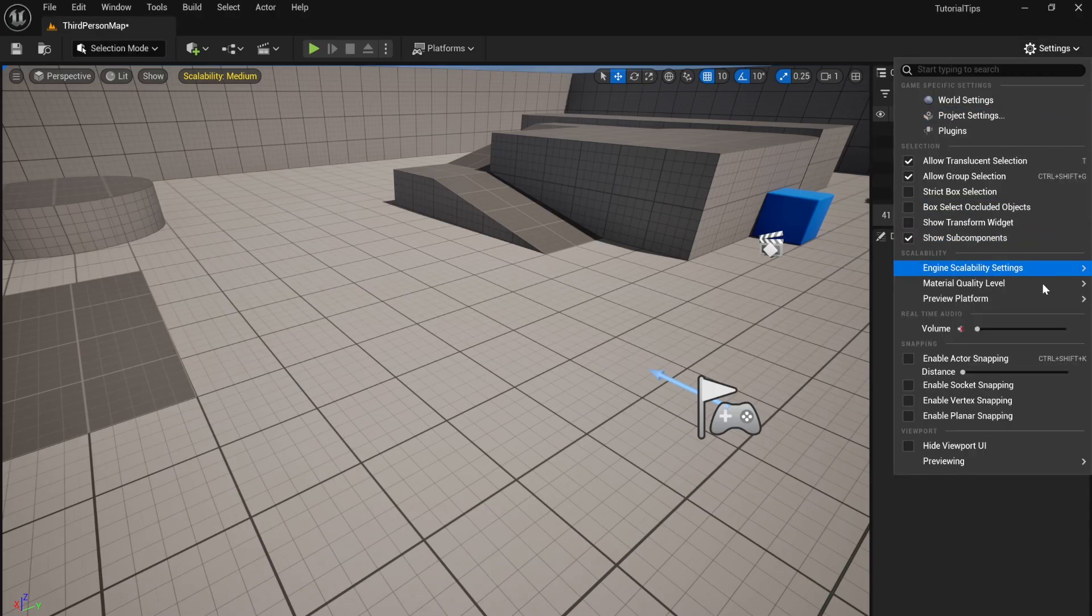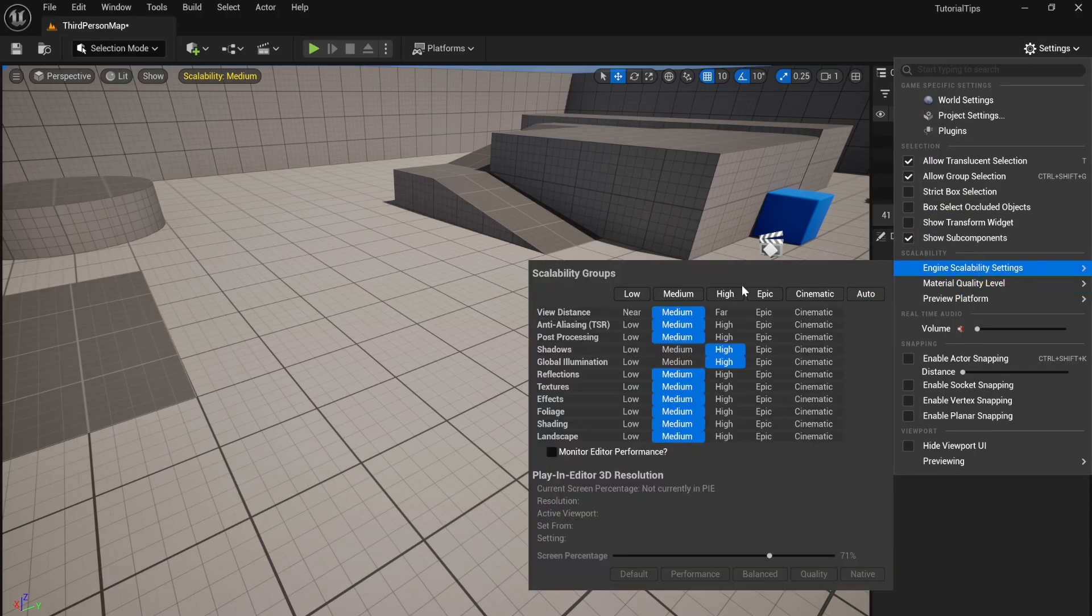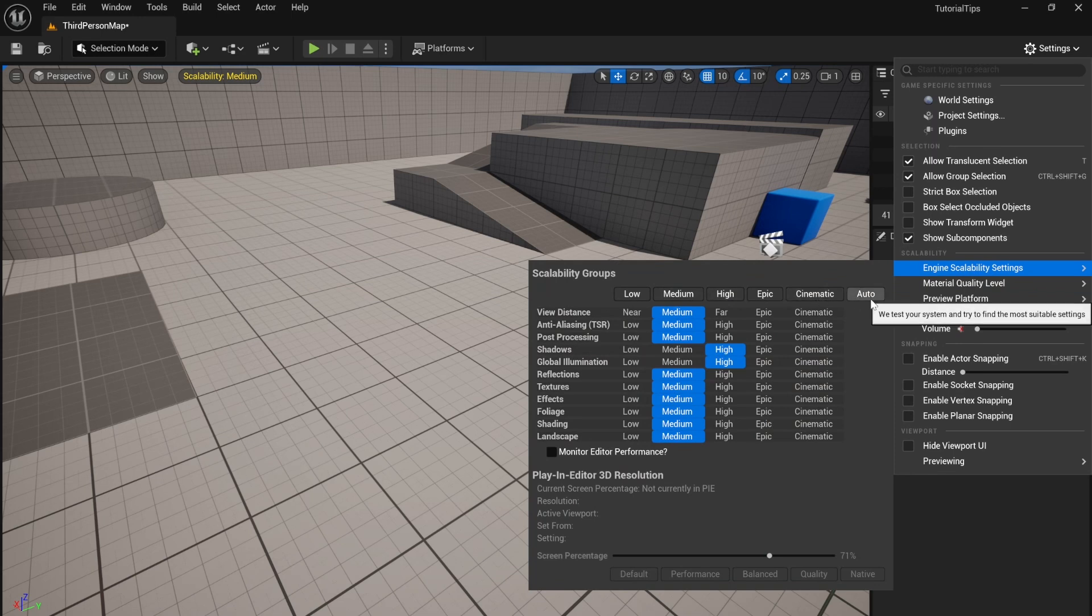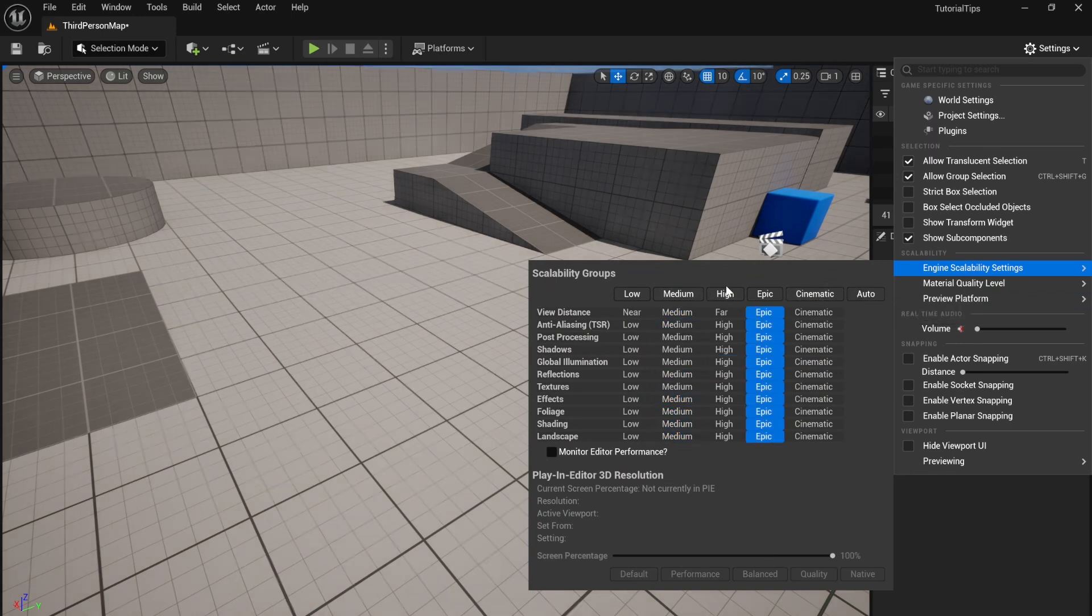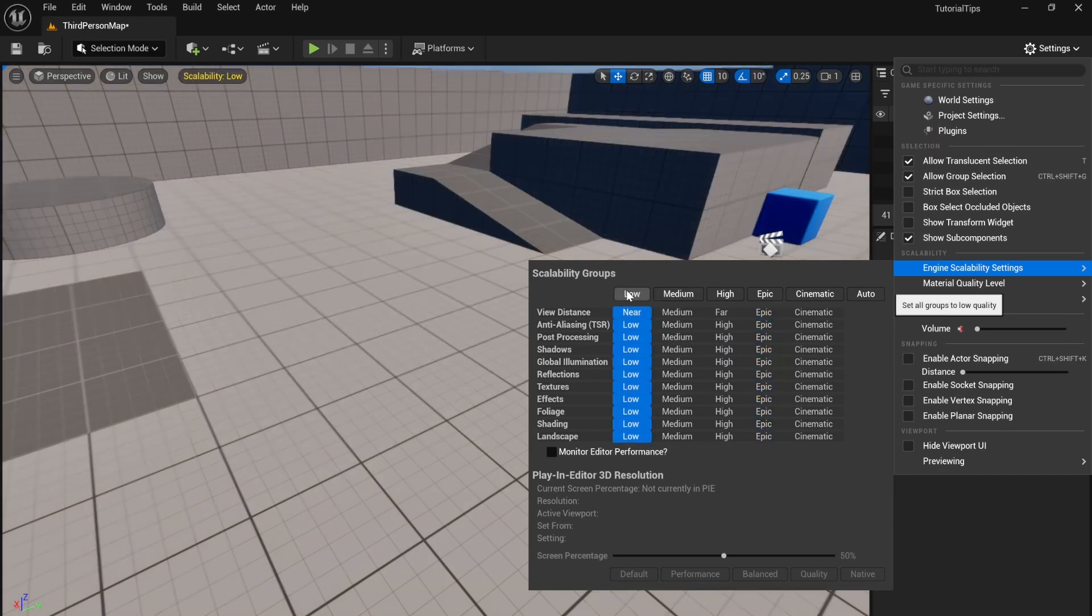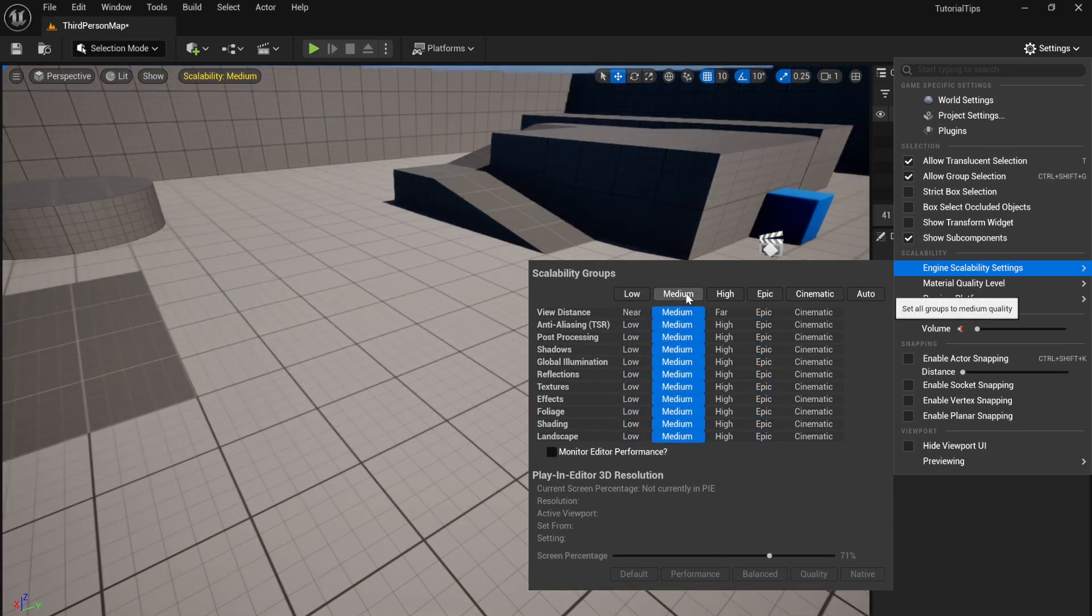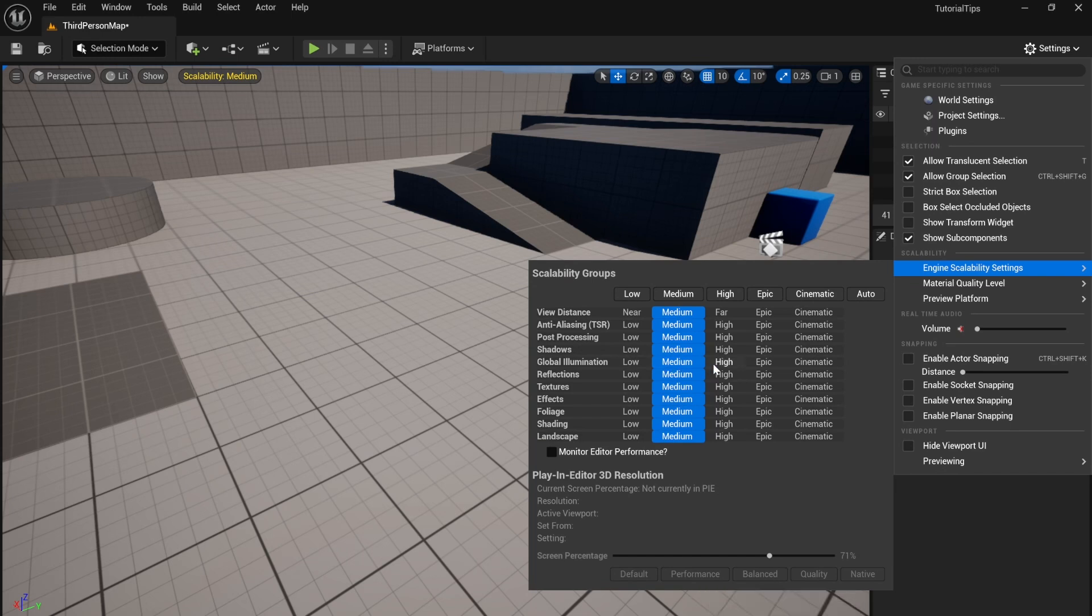You can go to Settings and choose Engine Scalability to increase how fast your computer can run. You can let the computer decide by pressing Auto, or you can choose Low for very fast speeds. I usually use Medium settings with Global Illumination set to High so that I can keep using Lumen.